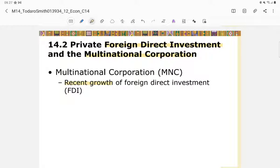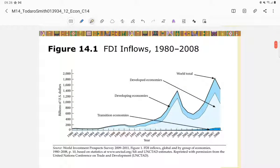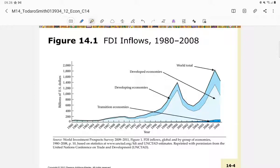For example, Apple does its manufacturing in China and Taiwan instead of in the United States — that is an example of FDI. Similarly, some Japanese automobile industries have manufacturers in Southeast Asia, such as Indonesia and Thailand. These are examples of FDI. Figure 14.1 shows the trend of FDI inflows from 1980 to 2008, and the trend is positive — it is increasing.